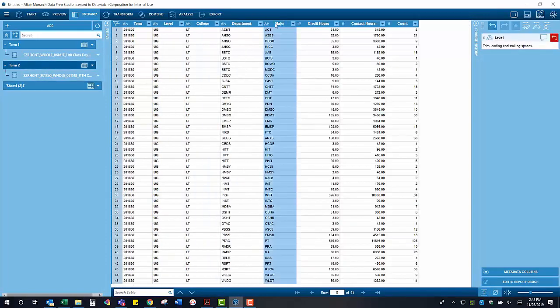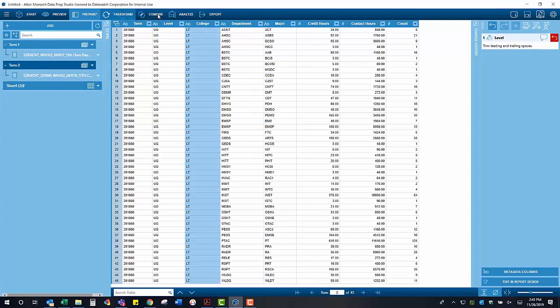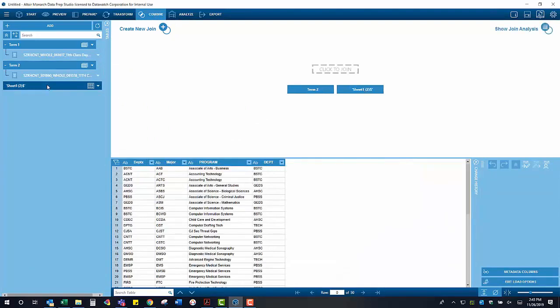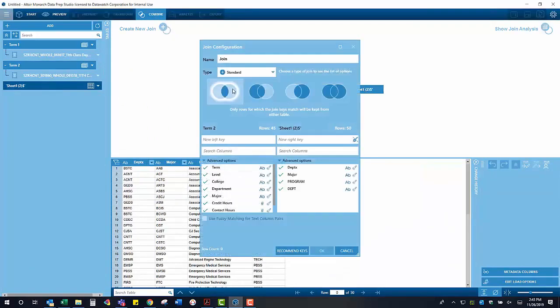To join this data together, we click on the Combine tab and select Join. We then select the two tables that we want to join together and hit Click to Join. This will open up our join configuration interface.